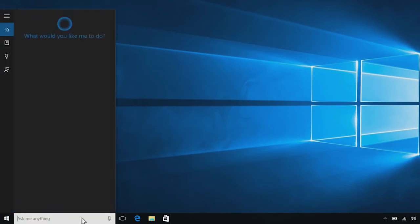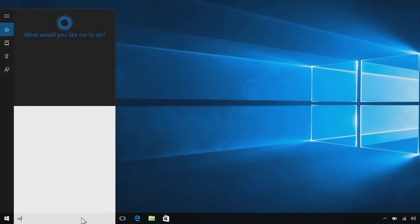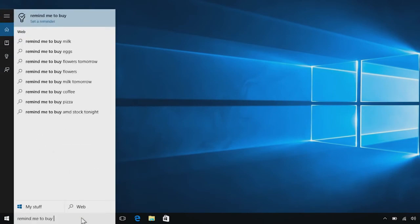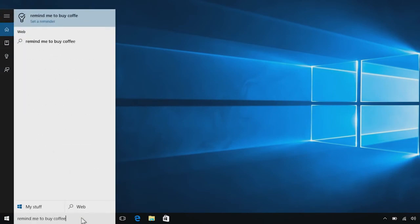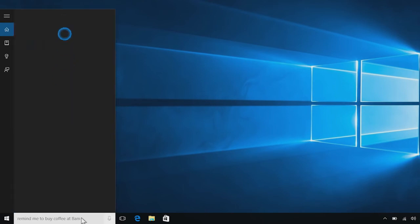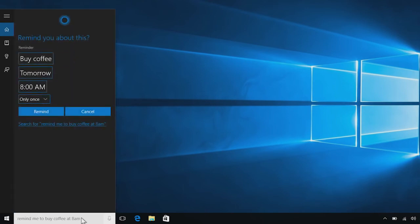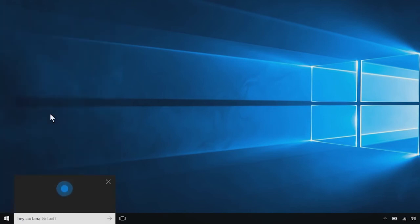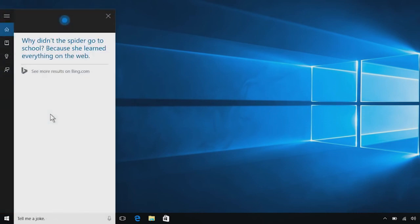Cortana can help you with all kinds of things. Type or speak to set reminders, find information, or just chat. Hey Cortana. Tell me a joke. Why didn't the spider go to school? Because she learned everything on the web.